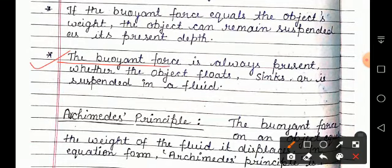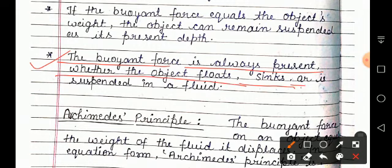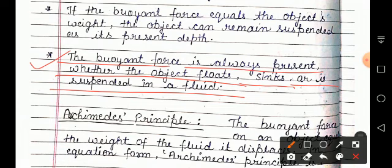Next point: the buoyant force is always present whether the object floats, sinks, or is suspended in a fluid. Ki buoyant force jo hai, woh hamesha apply hota hai, hamesha present rehta hai — yaa toh aapka object fluid ke oopar float kar raha ho, yaa phir woh andar doob gaya ho, yaa phir woh suspended ho — teeno cases mein fluid object ke oopar force apply karega.